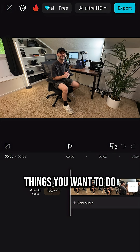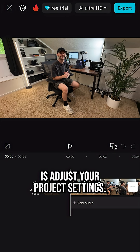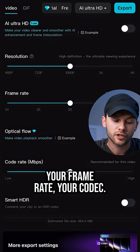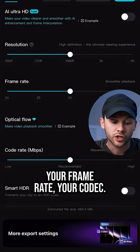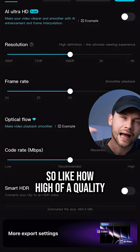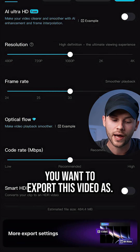A couple of things you want to do before you start editing is adjust your project settings. This is where you can select your resolution, your frame rate, your codec, or how high of a quality you want to export this video as.